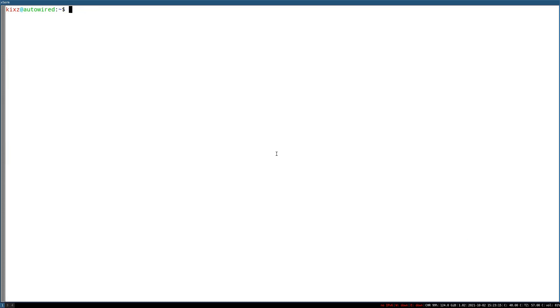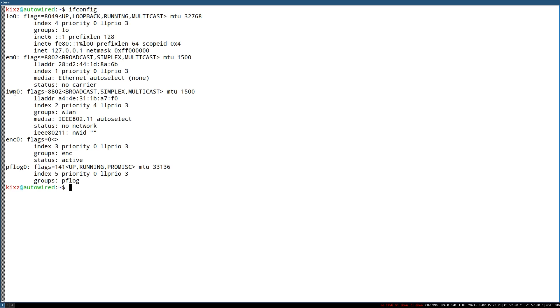Once your Wi-Fi driver is installed you can type ifconfig again to find the interface name. In my case it's IWN0. Then we have to activate the network interface. Doas ifconfig IWN0 up.